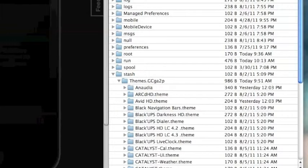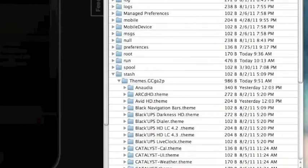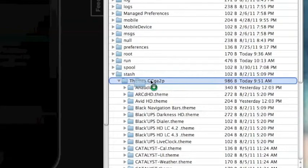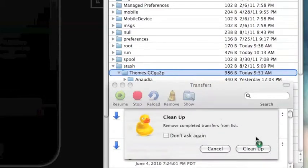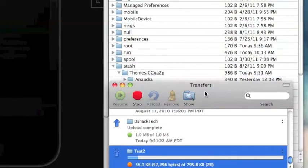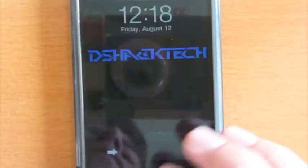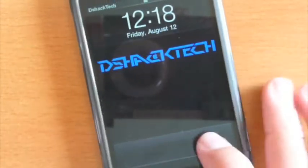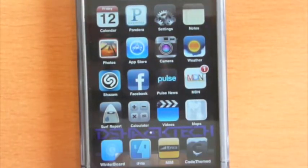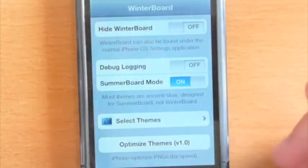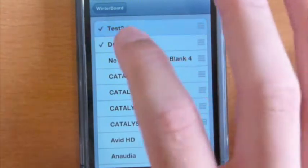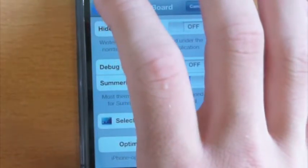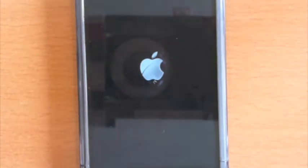So then you want to drag your downloaded theme from codetheme.com, grab your theme, then drag right into themes, then you want to hit cancel and it's going to start transferring right to your device right there. It's going to load for a while. Once it's completely uploaded, you're going to have to restart your device and then once your device is fully rebooted, you want to go into WinterBoard and then it should be right there. It's going to be called test two, whatever you named it, it's going to be right there for your implementing onto your springboard theme and that's how you get your themes from codetheme.com onto your iPod Touch for free.